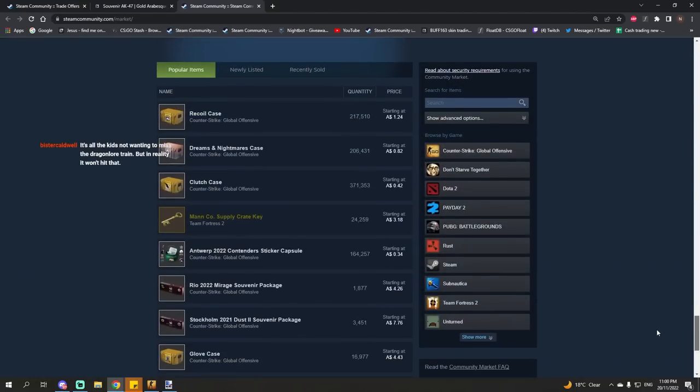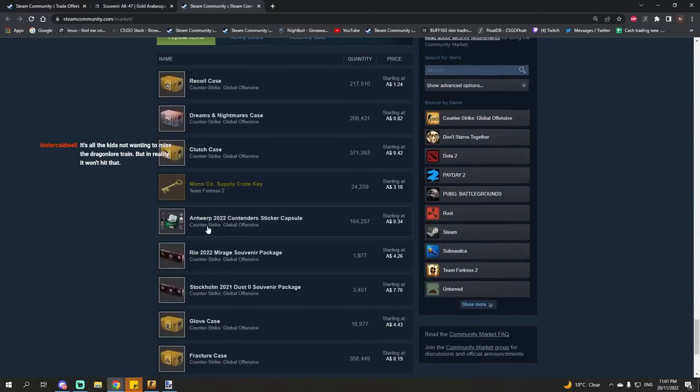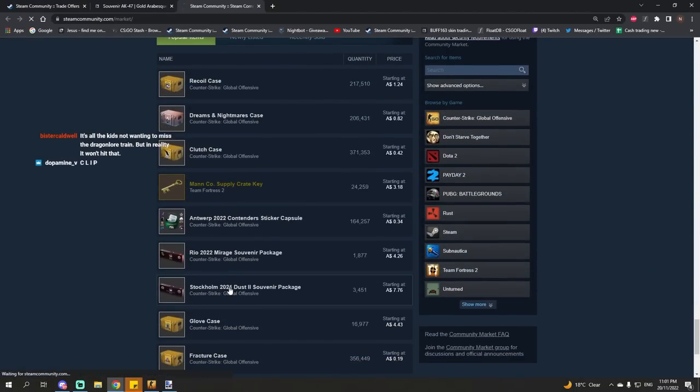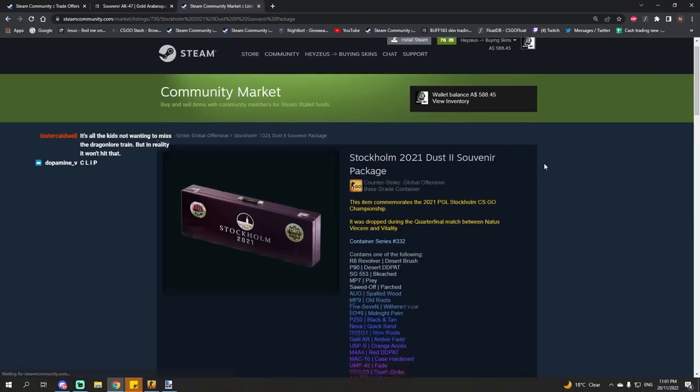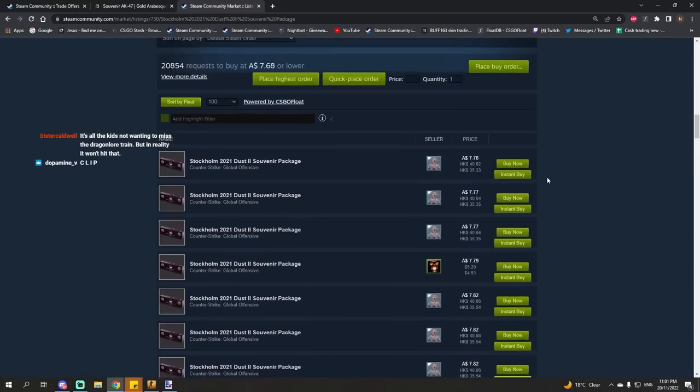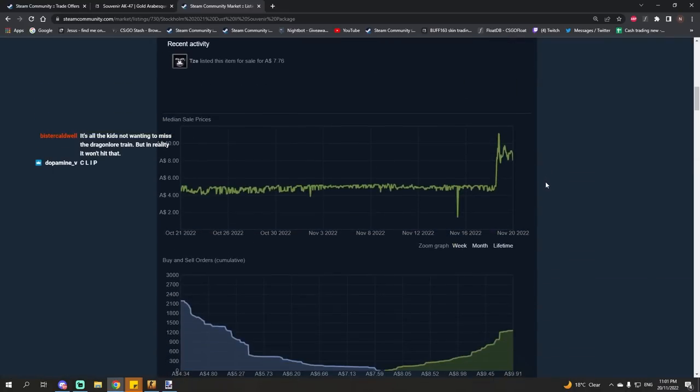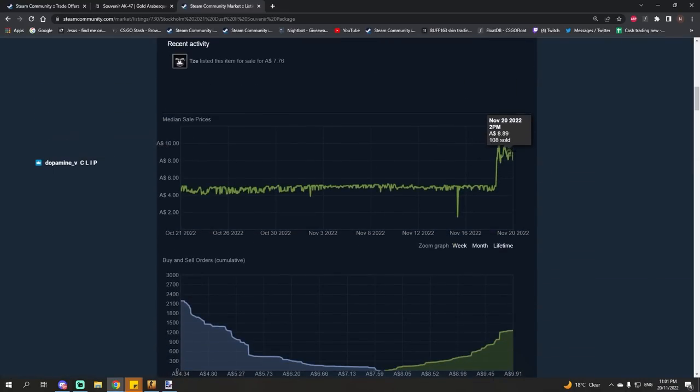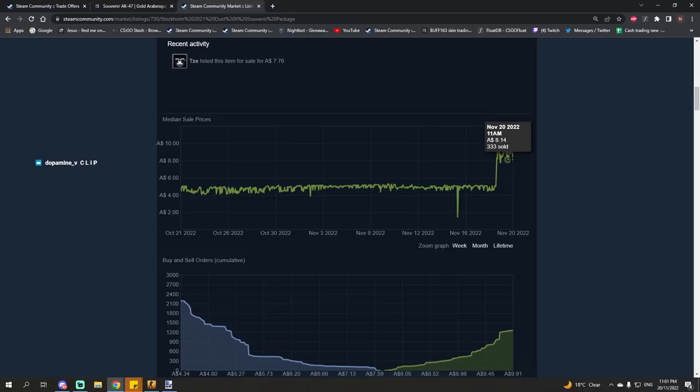Now, naturally, you can also see this in the Dust2 packages here from Stockholm. You can see they've gone up. And now they've stabilized. They're hanging around in this price range here.